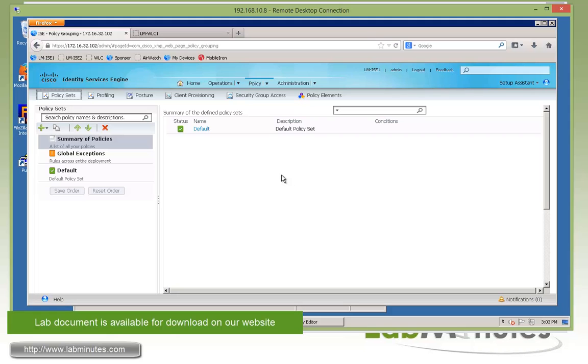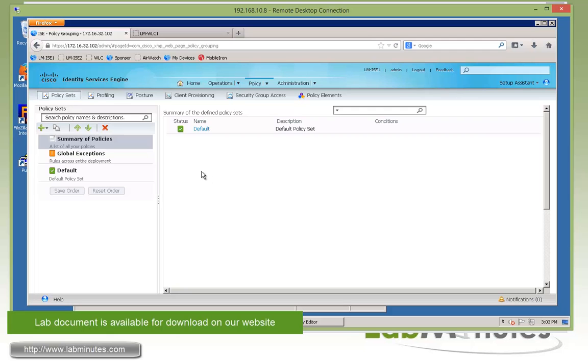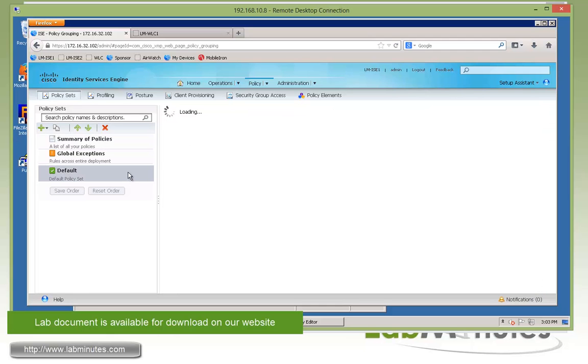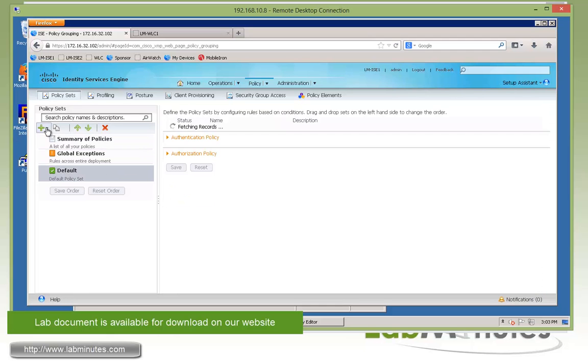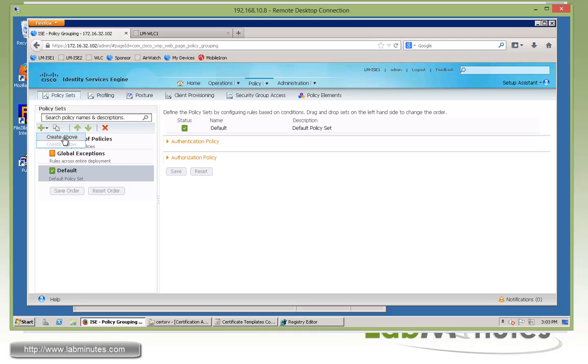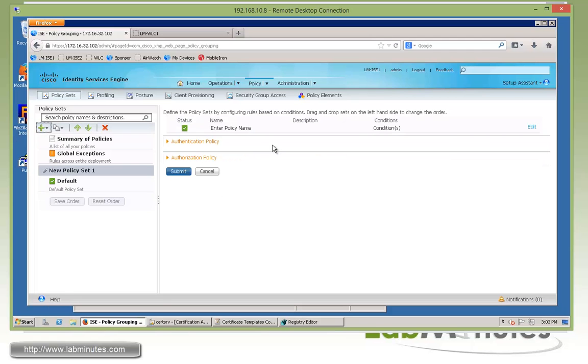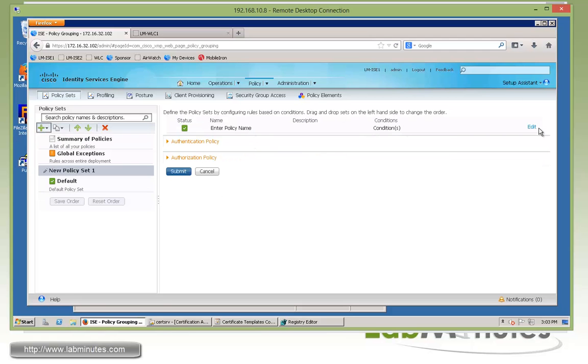And if you're not familiar with policy sets, instead of a flat top to bottom match table, we now kind of add a two-level hierarchy to this, so you can group the like services under the same group of policies, just like how if you were familiar with the ACS version 5. So here we have the default policy set, but we're going to create a new one for our wireless. So here we'll click create above, policy set.